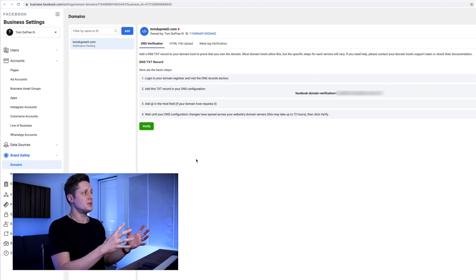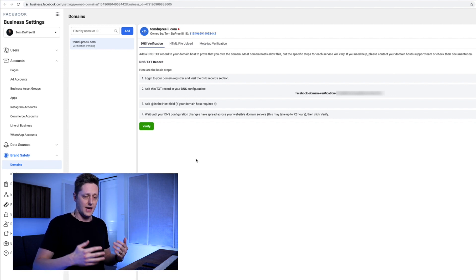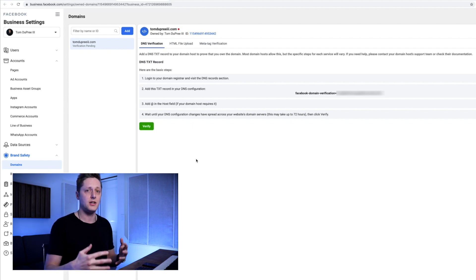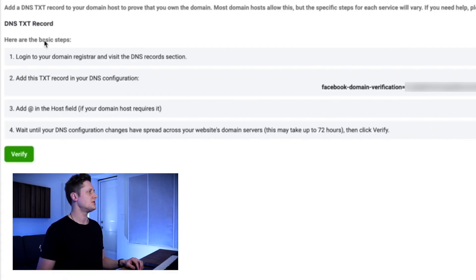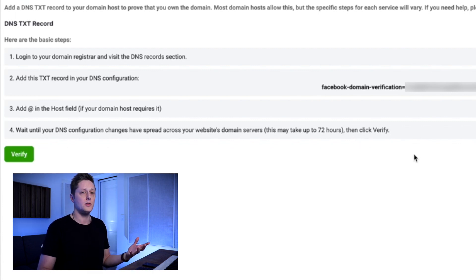Once we're here, we can see instructions for verifying our domain. To do anything, we've got to verify the domain that we own — basically saying hey, it's me, I own this, and when I advertise on this domain it is me advertising on it. This also gives you control over who can do what with your domain name in their ads. So the instructions say: log into your domain registrar and visit the DNS record section, add this TXT record to your DNS configuration, add it in the host field if your domain host requires it, wait up to 72 hours for DNS changes to spread, then click verify. Facebook has given us a code to copy and follow the instructions.